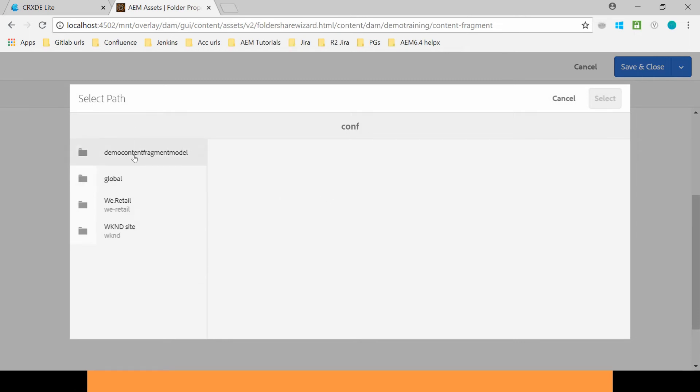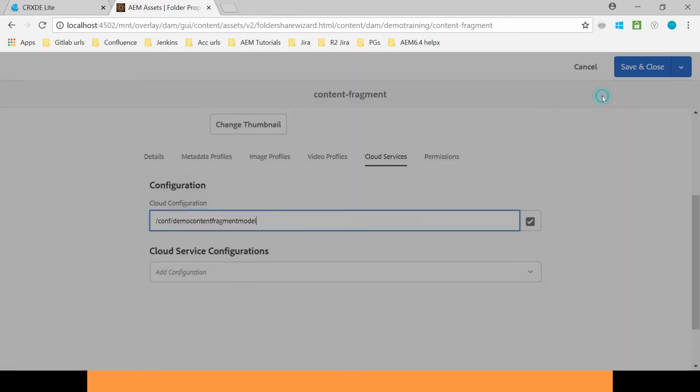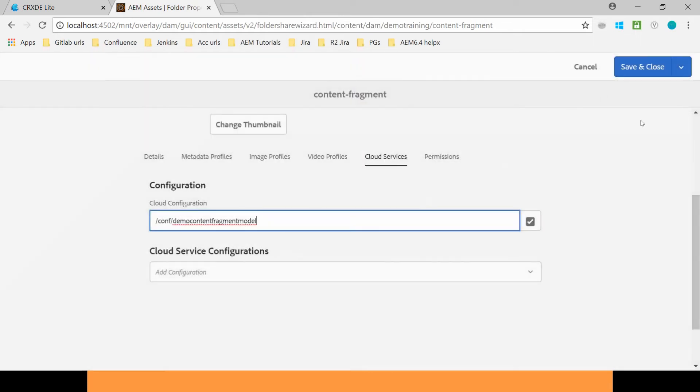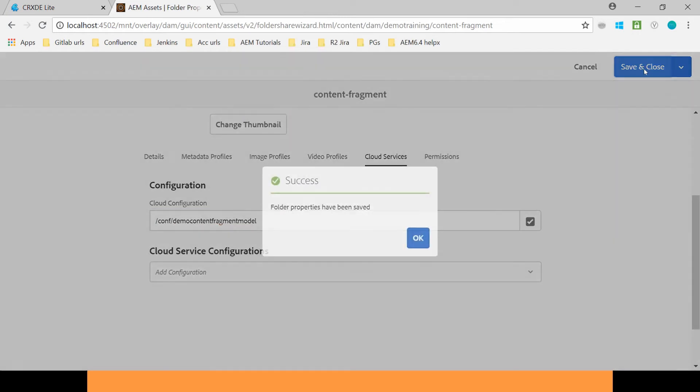Select this Demo Content Fragment Model which we have created from the Configuration Browser. Click on Select. It has been selected. Now save and close it.